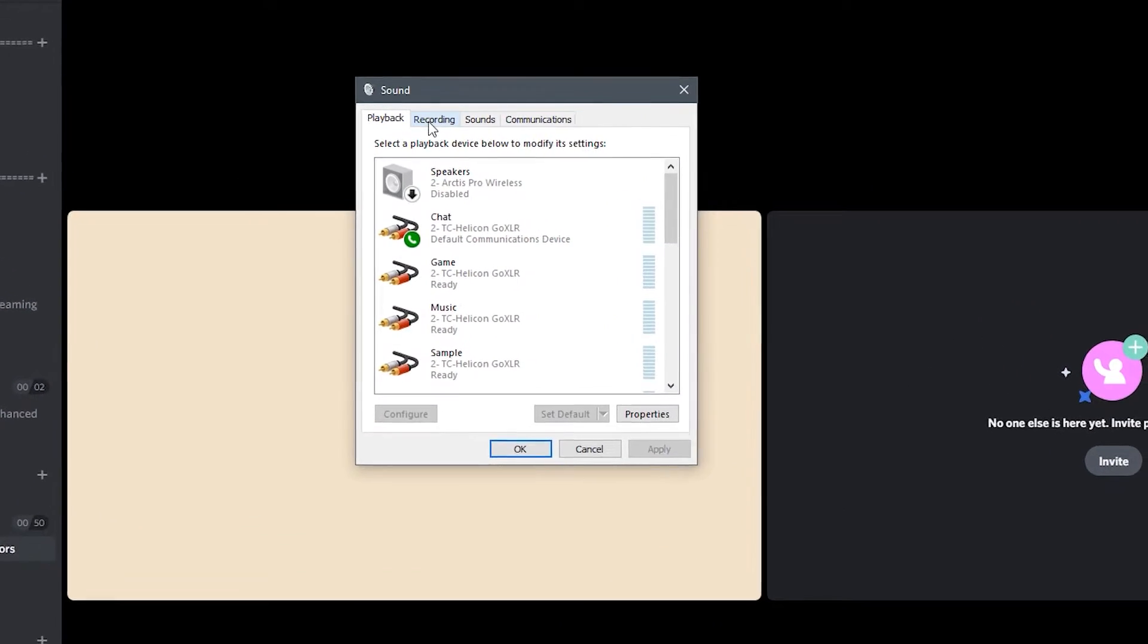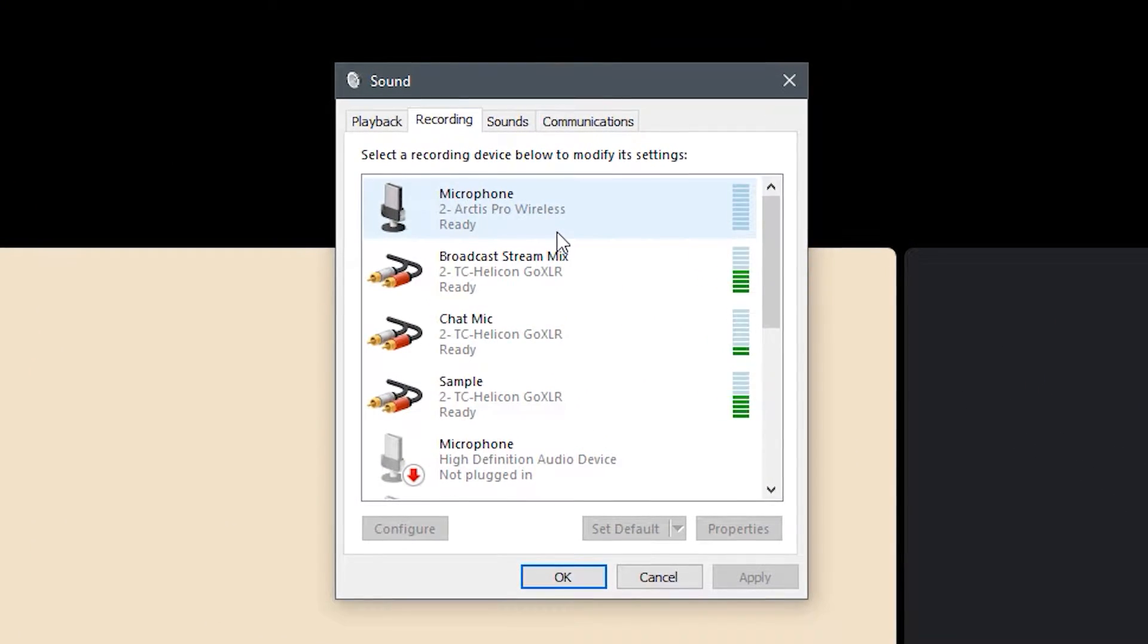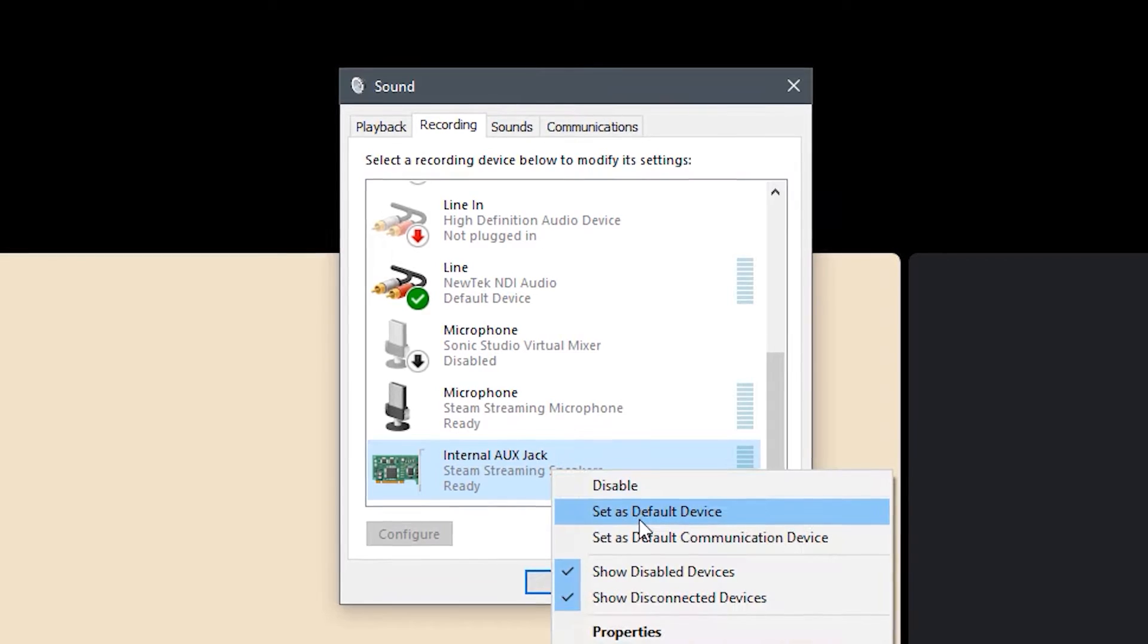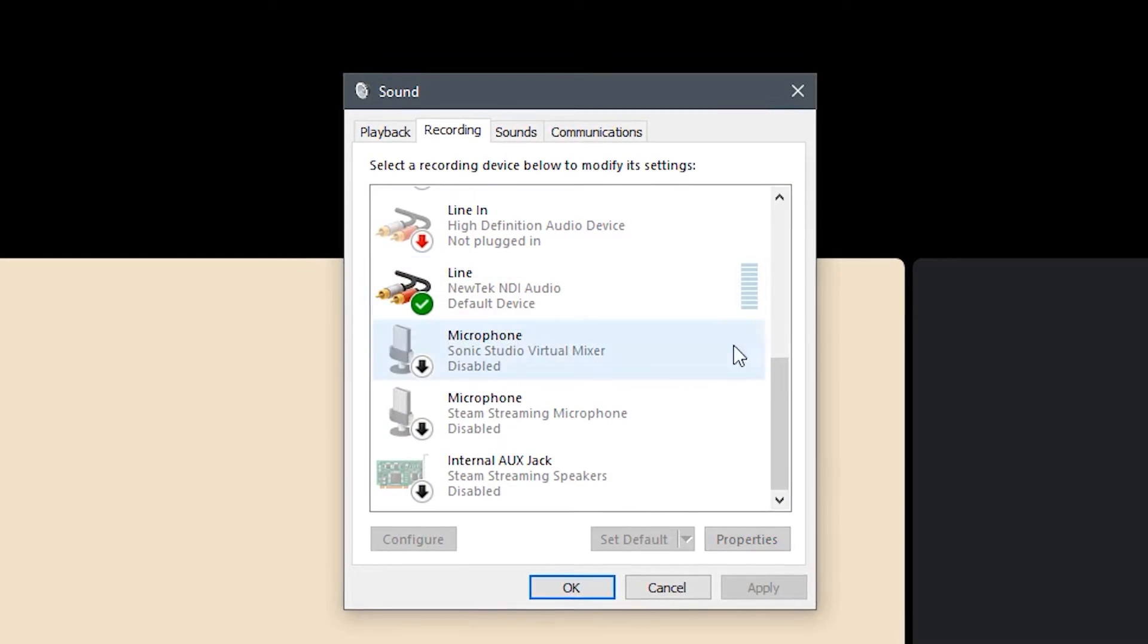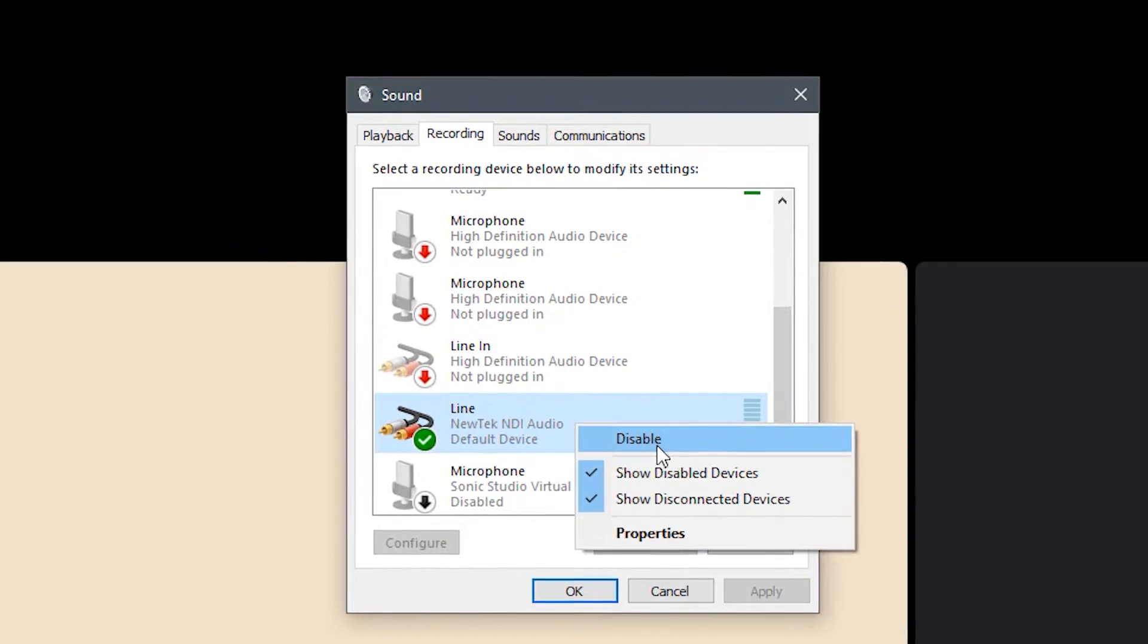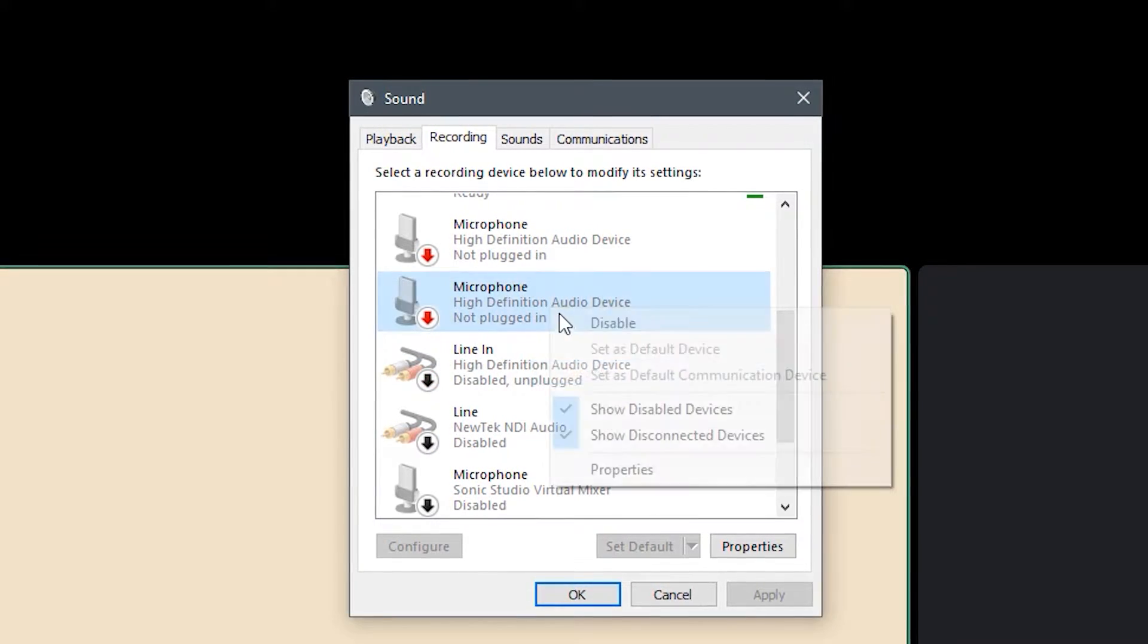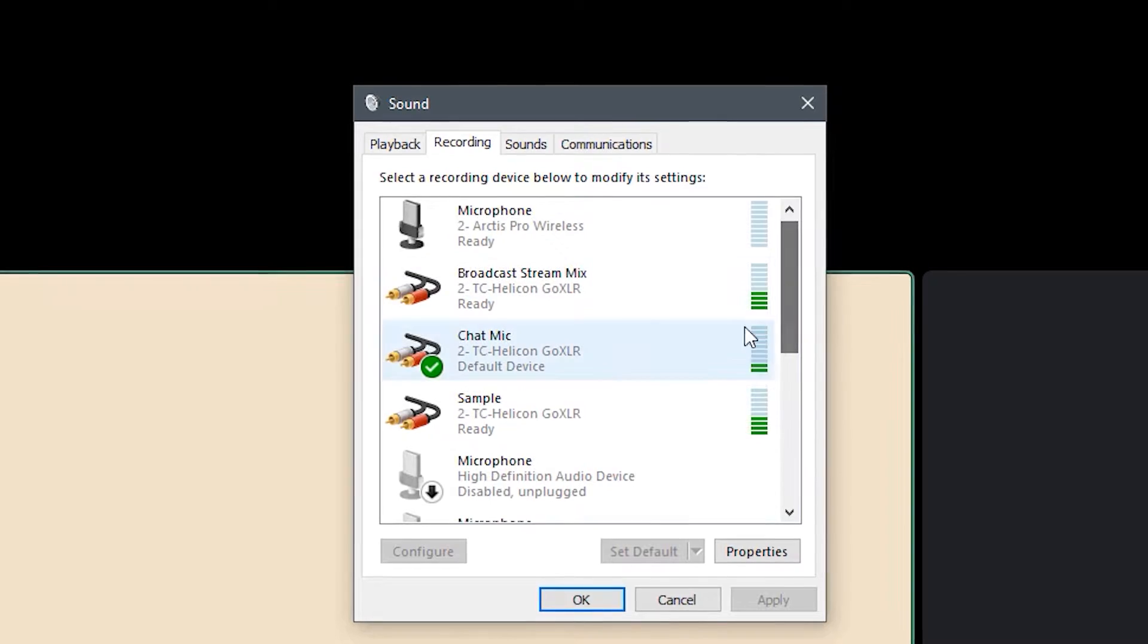Once you've done that, go over to the recording tab. Now we're going to disable everything in here that we also don't use. Internal aux jack, disable that. Don't need the virtual mixer. I don't use the line in on any of these. None of these have anything connected to them, so just disable them right there.